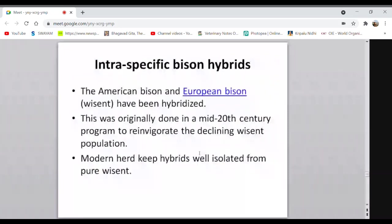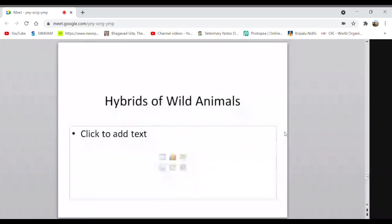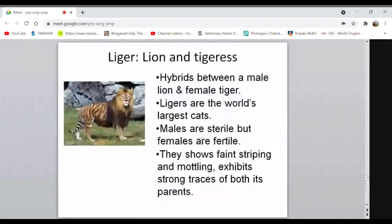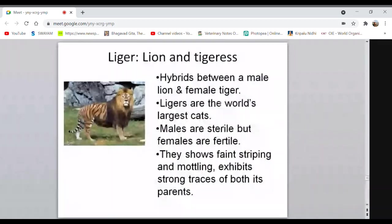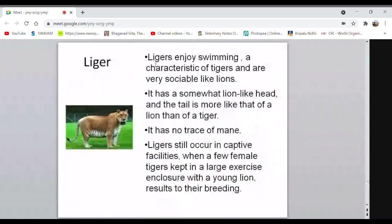Hybrids in wild animals: a liger is produced when a lion is used as male and a tigress as female. Male ligers are sterile but females may be fertile. They show faint striping and spots, exhibiting strong traces of both parents — mane from the lion, stripes on the back like the tiger. Since tigers prefer swimming, ligers also enjoy swimming — a characteristic of tigers — and are very sociable, like lions.